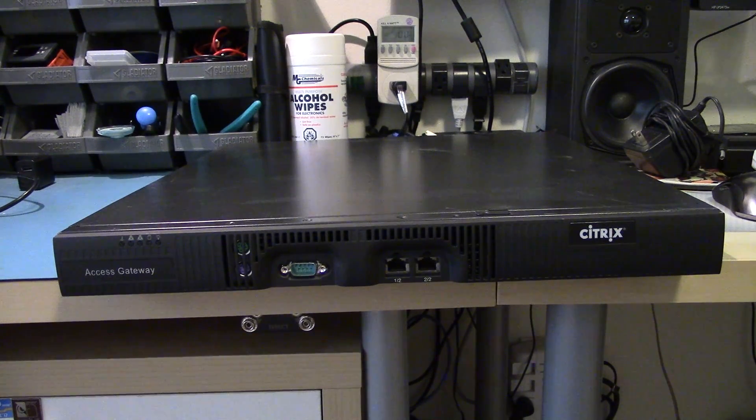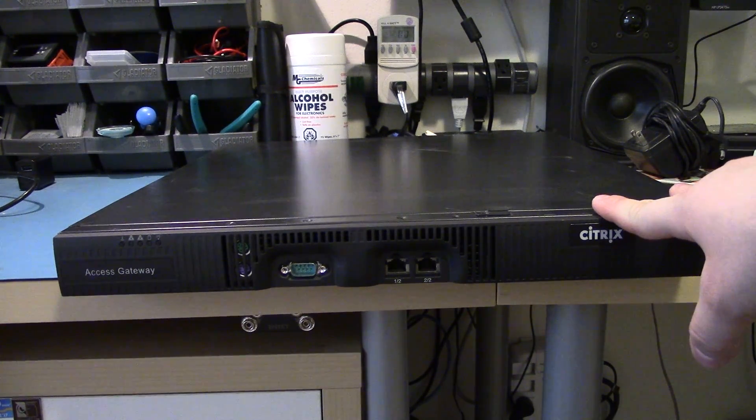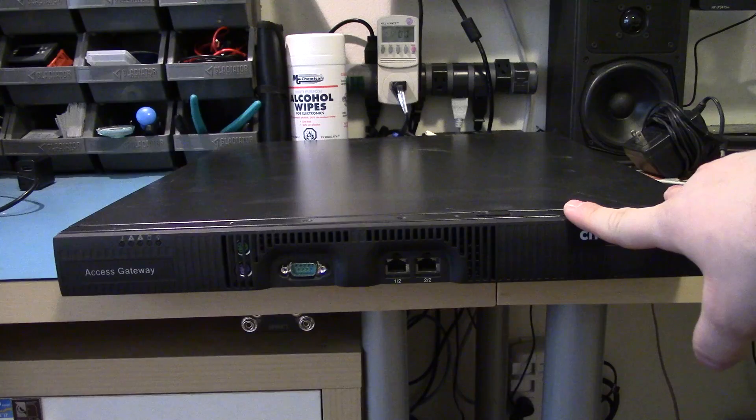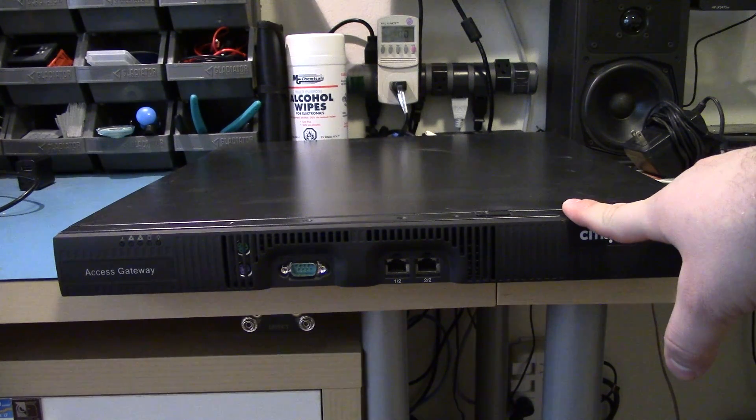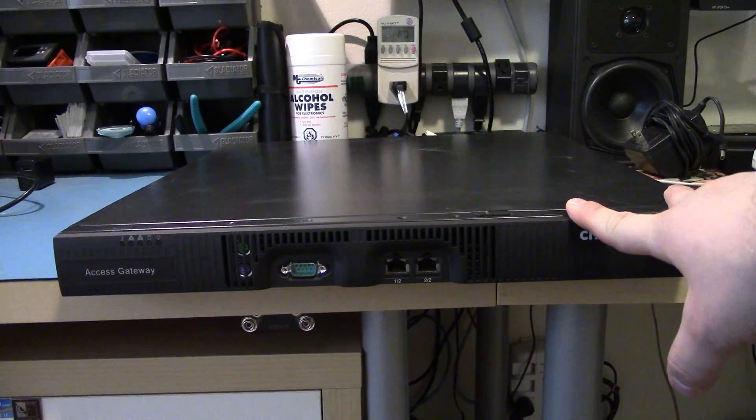Today I've got another Citrix item. This is the AXS Gateway. This particular model is the AG2010.